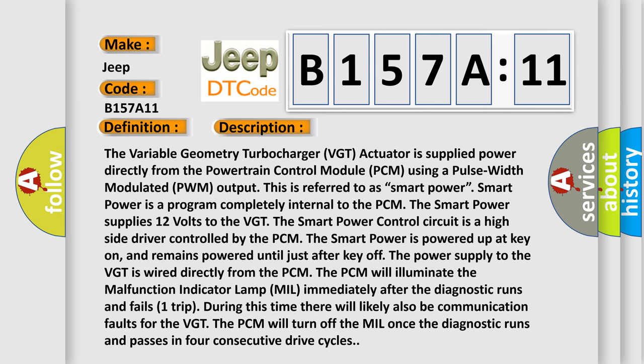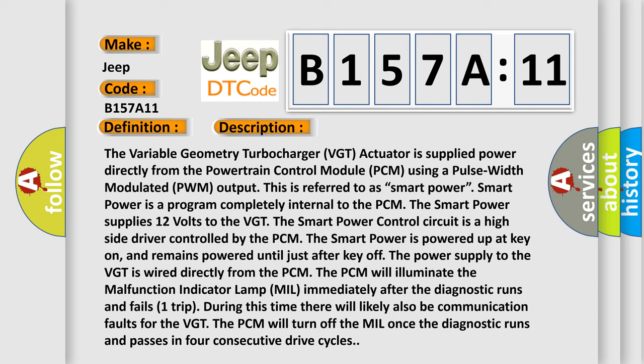The Variable Geometry Turbocharger (VGT) actuator is supplied power directly from the Powertrain Control Module (PCM) using a Pulse Width Modulated (PWM) output. This is referred to as Smart Power. Smart Power is a program completely internal to the PCM. The smart power supplies 12 volts to the VGT. The smart power control circuit is a high side driver controlled by the PCM. The smart power is powered up at key on and remains powered until just after key off. The power supply to the VGT is wired directly from the PCM. The PCM will illuminate the Malfunction Indicator Lamp (MIL) immediately after the diagnostic runs and fails one trip. During this time there will likely also be communication faults for the VGT. The PCM will turn off the MIL once the diagnostic runs and passes in four consecutive drive cycles.